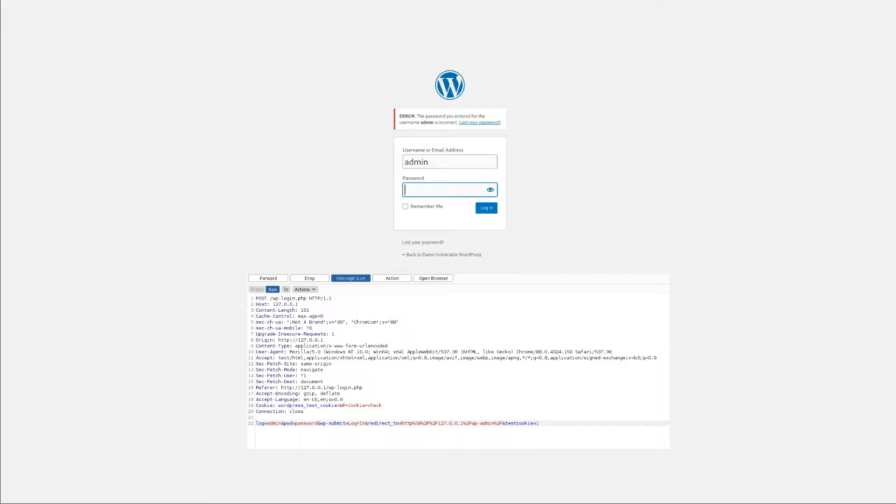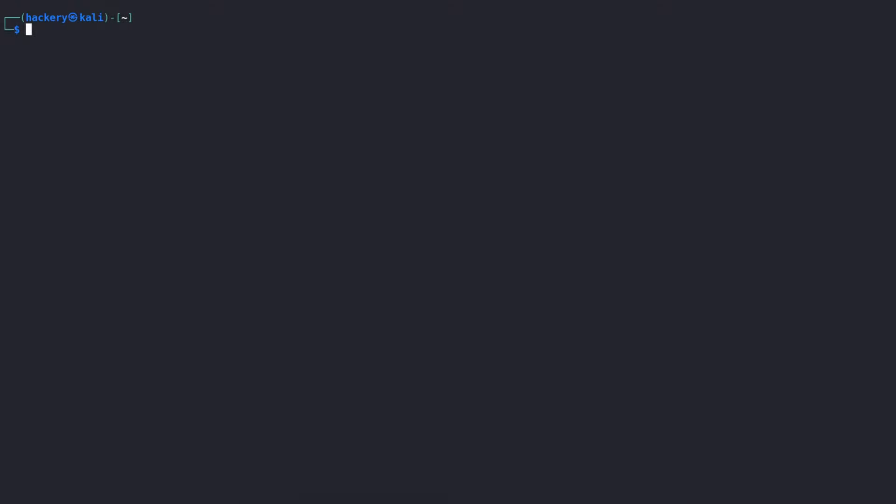Now that we have captured the request, we have all the information we need to execute the brute force attack.